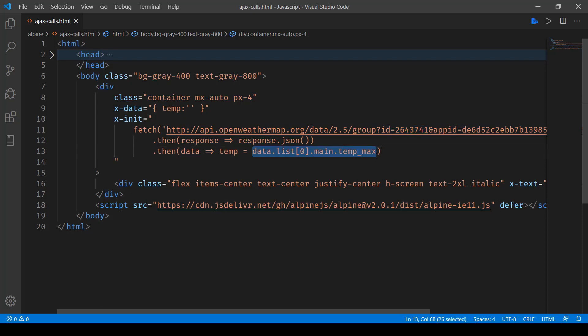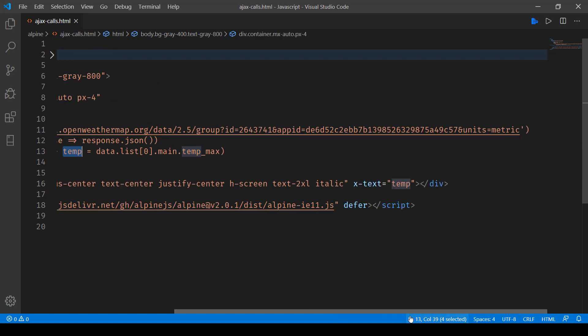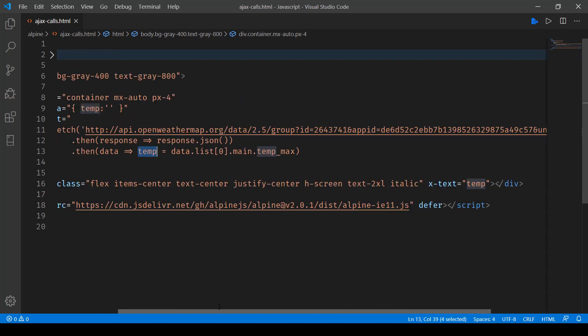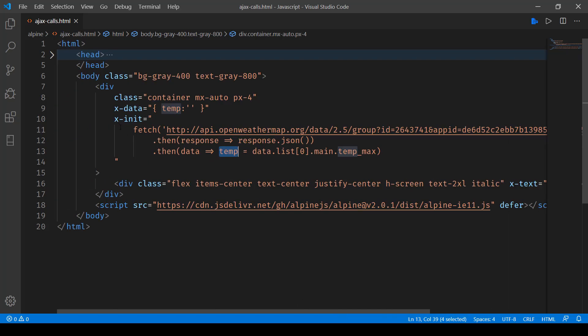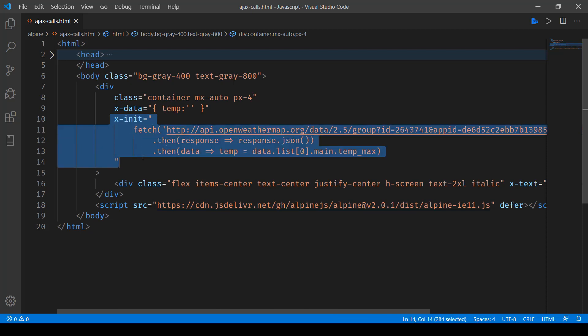This temp then goes over here in x-text. As you can see, this x-init initialization gets called as soon as the page renders and this function will be called.